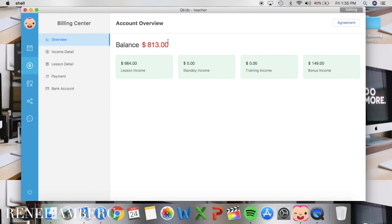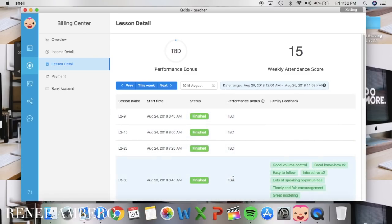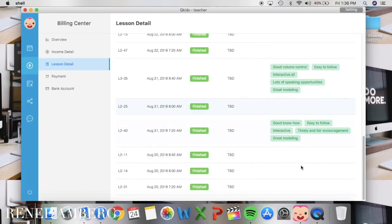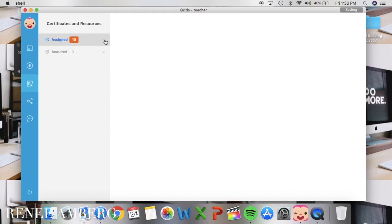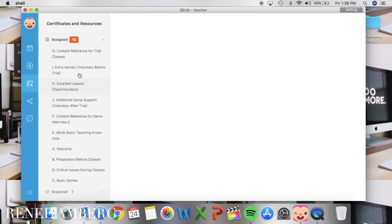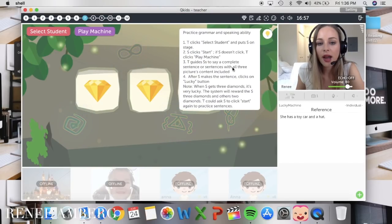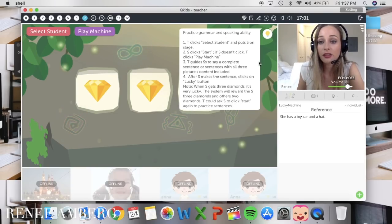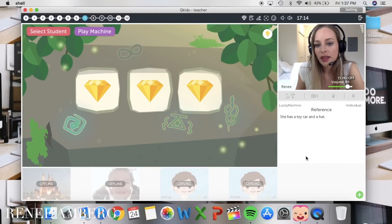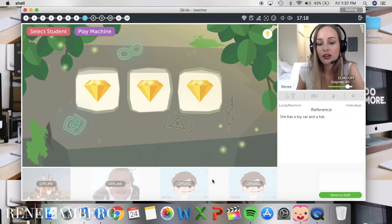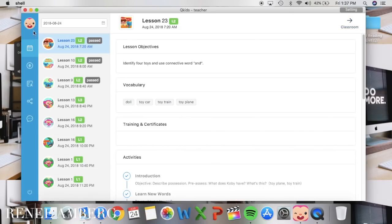You also have a bill center that shows how much money you made for the month, your income details, your bonuses, lesson details, and performance bonus information told every Tuesday. Parents have an option to tag whether you were good or not. You can see how much you were paid last month and update your bank account information. There's also a resources section with all the training videos explaining every button in the classroom. Inside the classroom there's a light bulb icon — click it and it tells you how to do each interaction for each slide. There's also a reference tool where you can contact staff if you're having trouble.